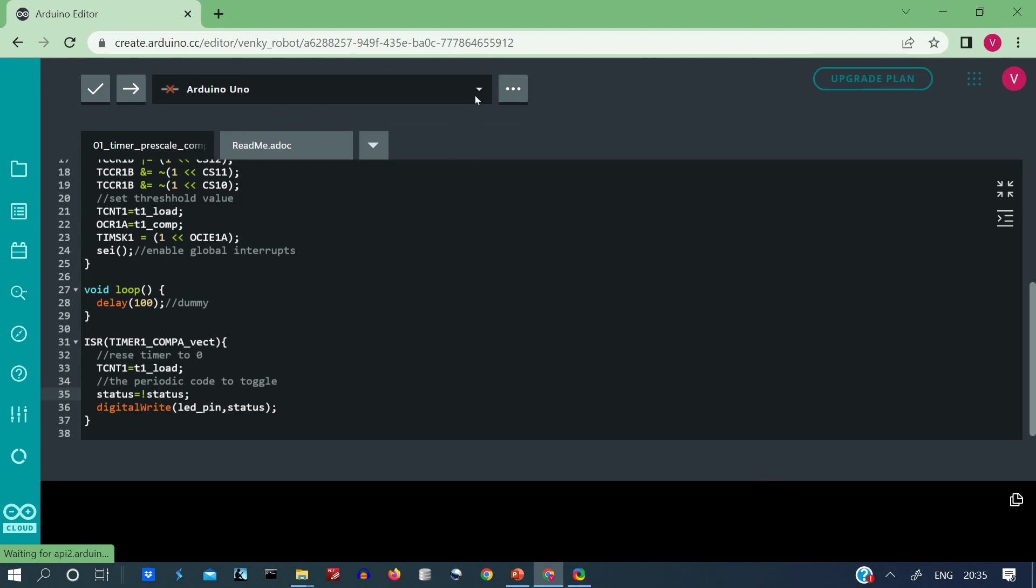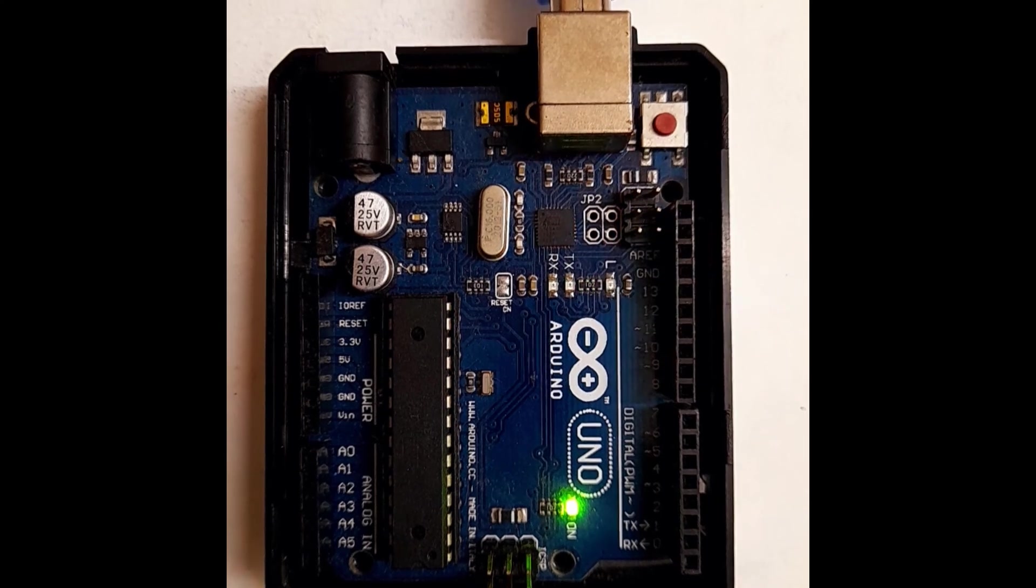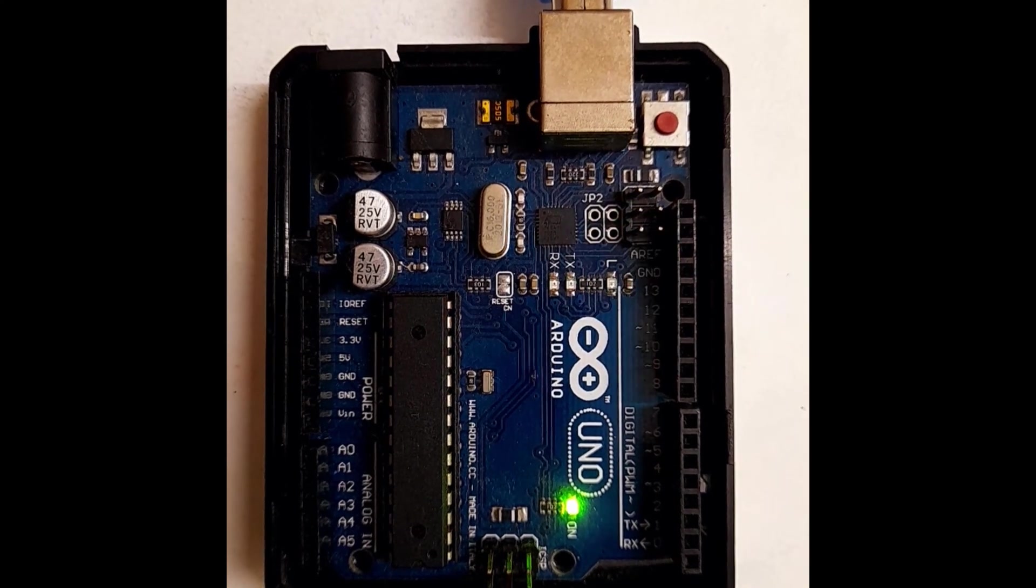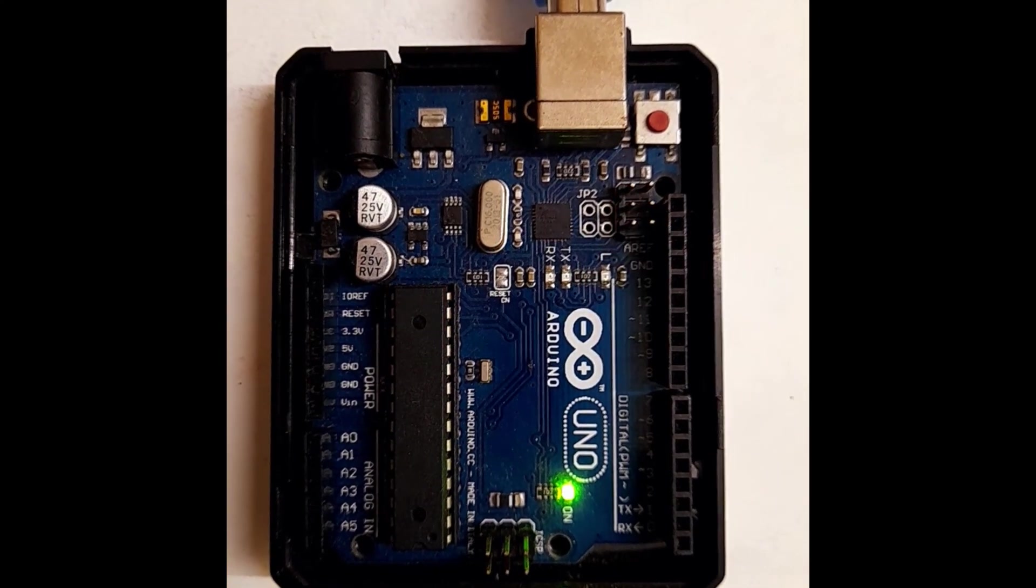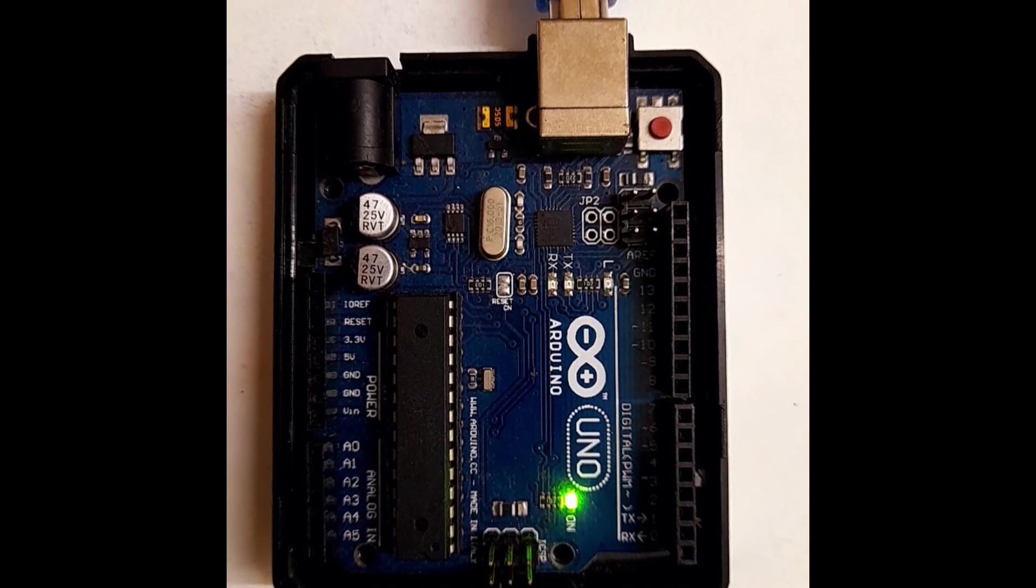I connect my Arduino and flash the code to it and here is how it works. Thank you.